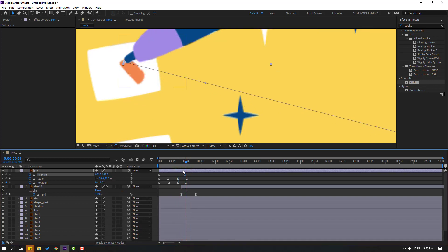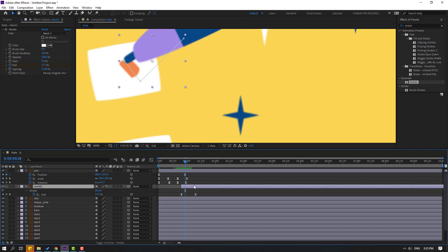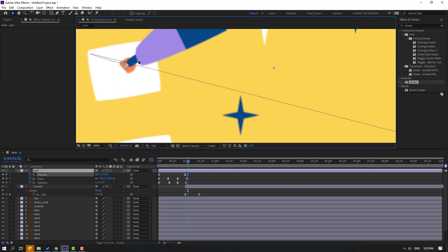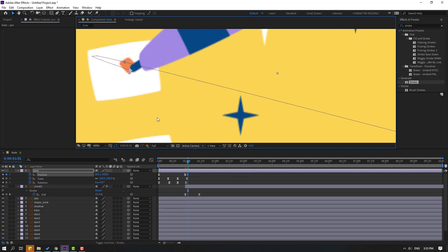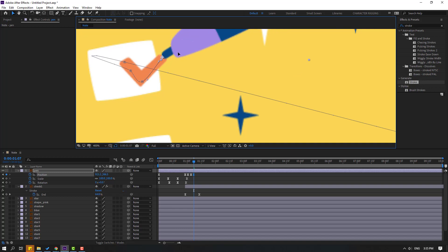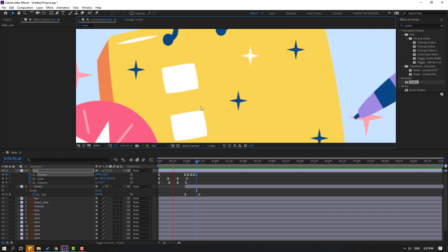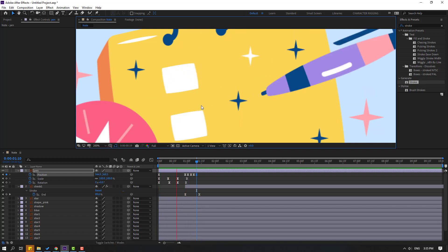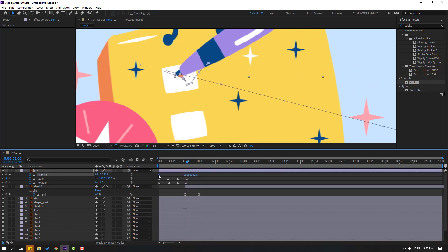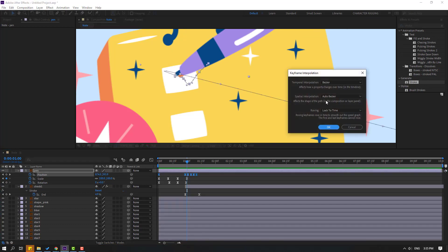Select check one, move to the right. Go to 3 keyframes — one, two, three — select this pin, move to here, go to 3 keyframes again. Move to down, again 3 keyframes, move to here. We have a problem with the keyframes — select all keyframes, right-click, go to Keyframe Interpolation, change Auto Bezier to Linear, click OK.